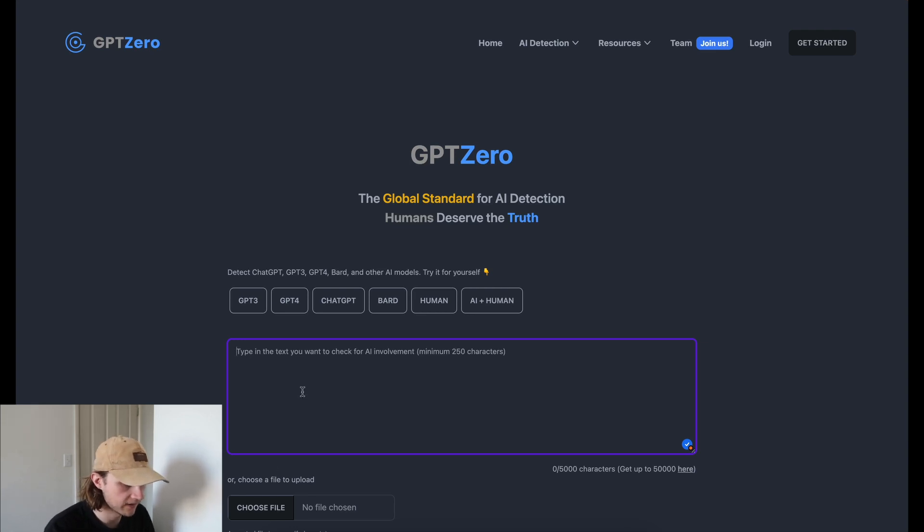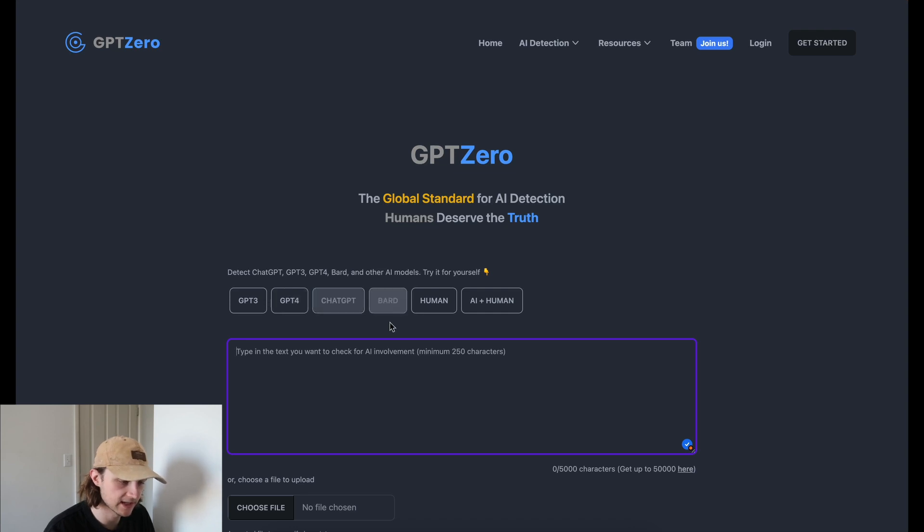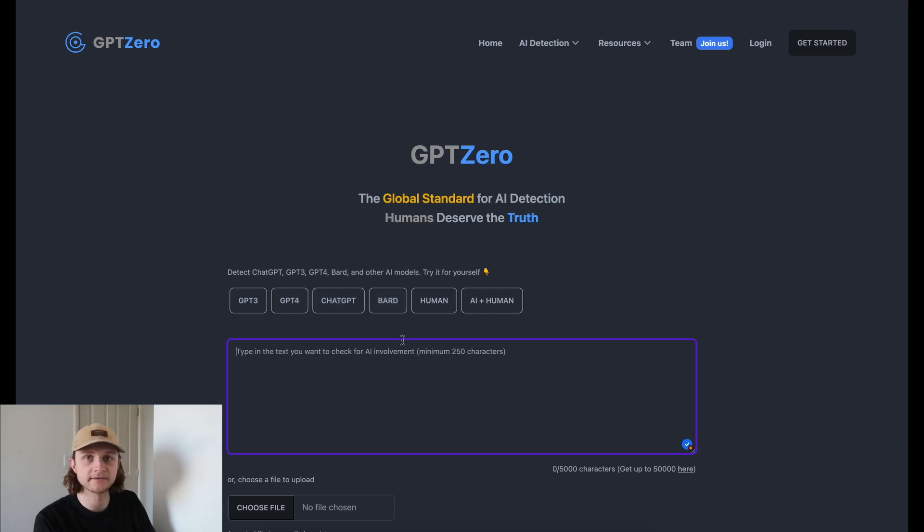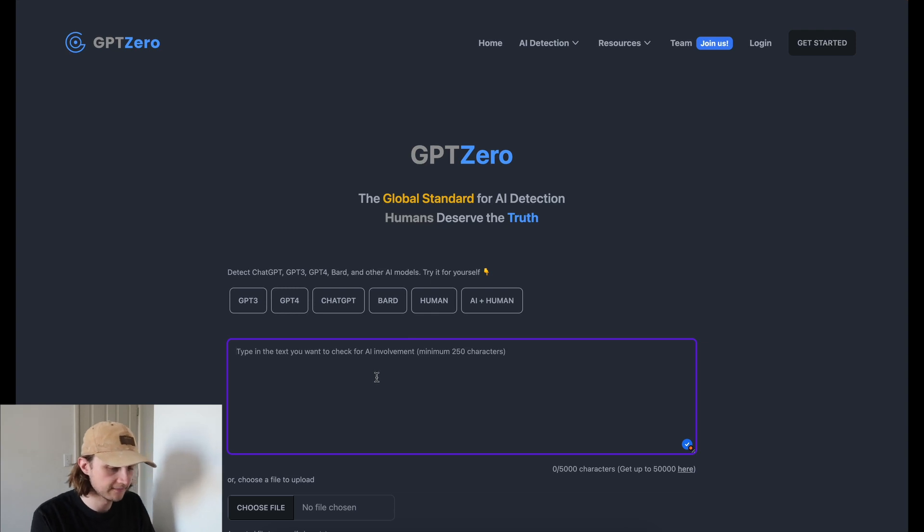I love the fact that you can upload a file. It claims to be able to detect GPT-4 and chat GPT and all that kind of stuff. So we'll put that to the test today.